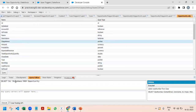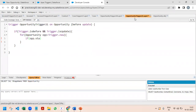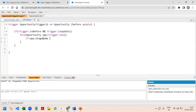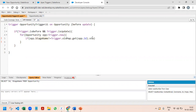Using the StageName field on Opportunity, we check if opp.StageName is not equal to the old value. To fetch the old value we use Trigger.oldMap.get(opp.Id).StageName. This particular check ensures that the stage name actually changed — it got updated — before we proceed.